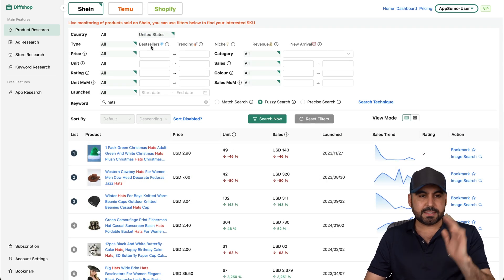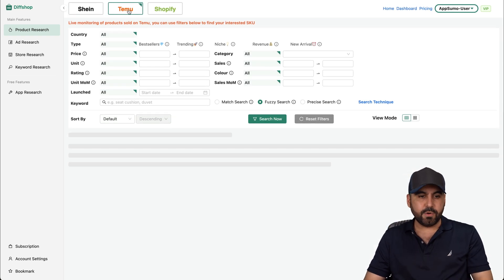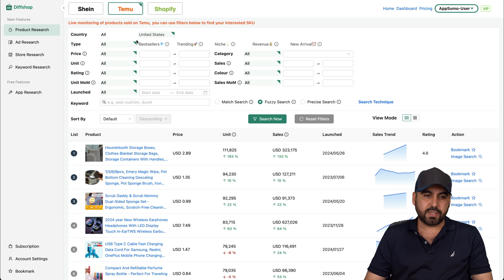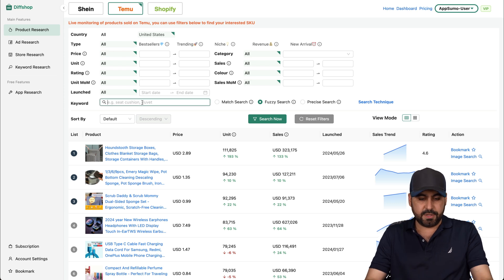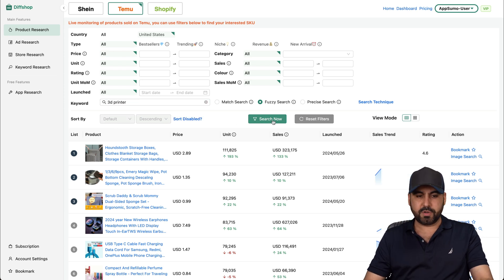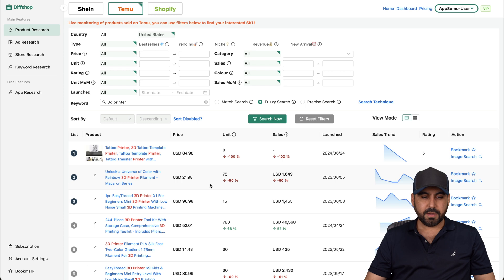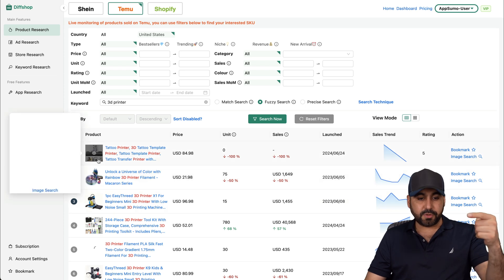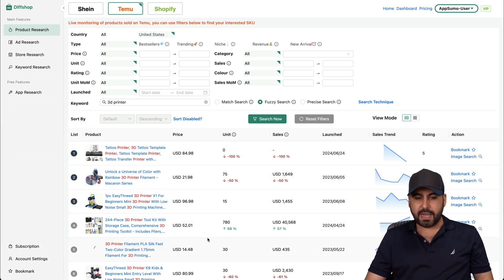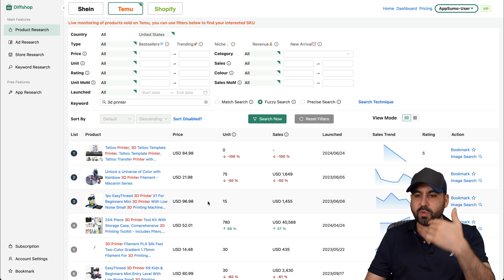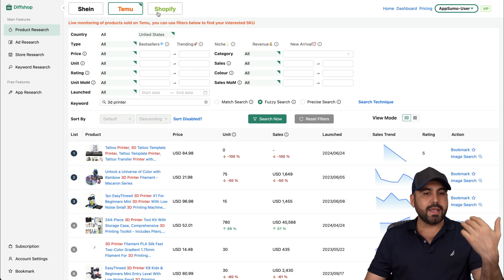So in this case, let's jump into Temu. So Temu right here, different countries. Again, I'll select the United States. I'll say 3D printer. Let's go to search. And here we go. So related to 3D printer, this is what's trending right now. And again, research. That's what this is for.